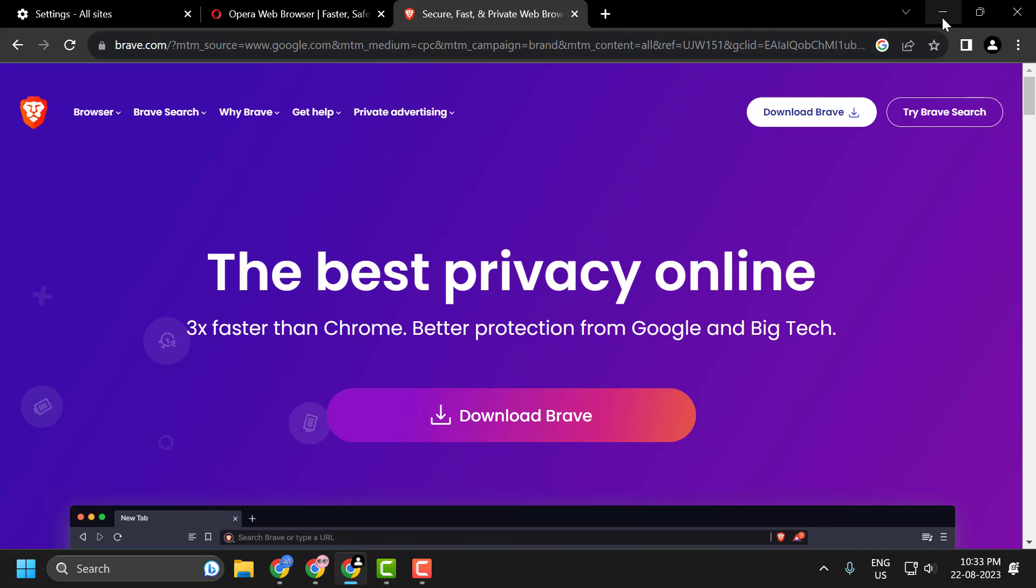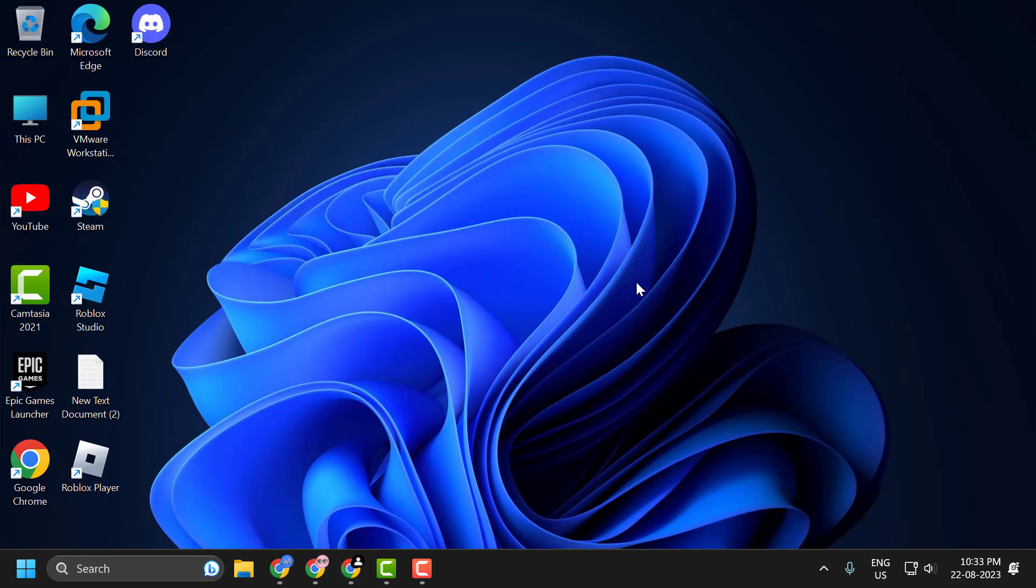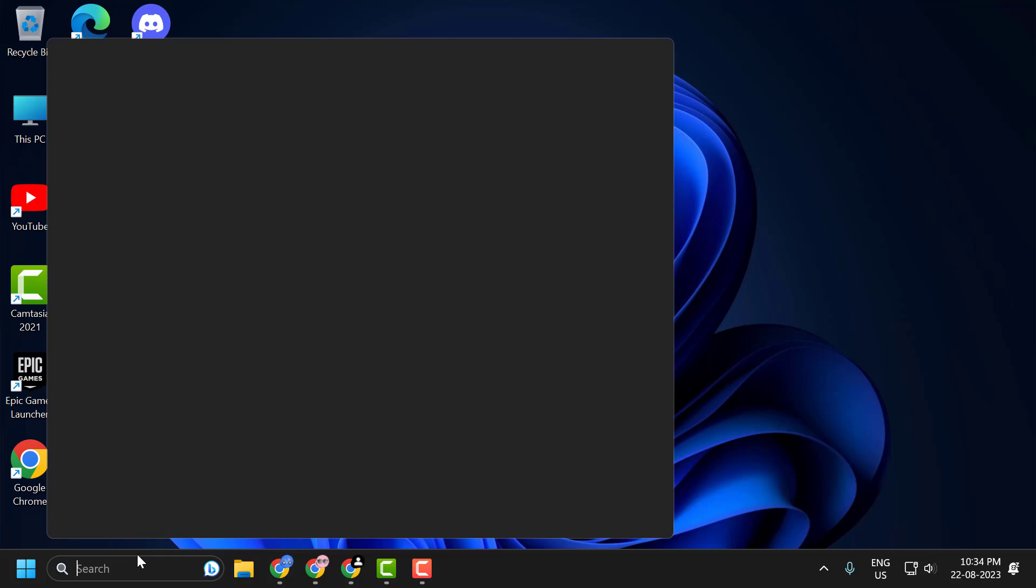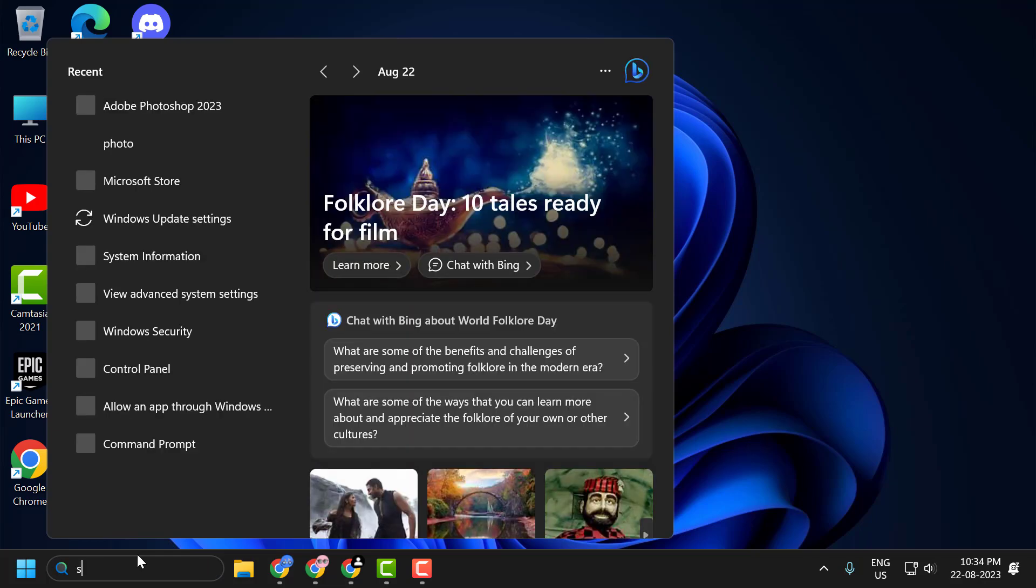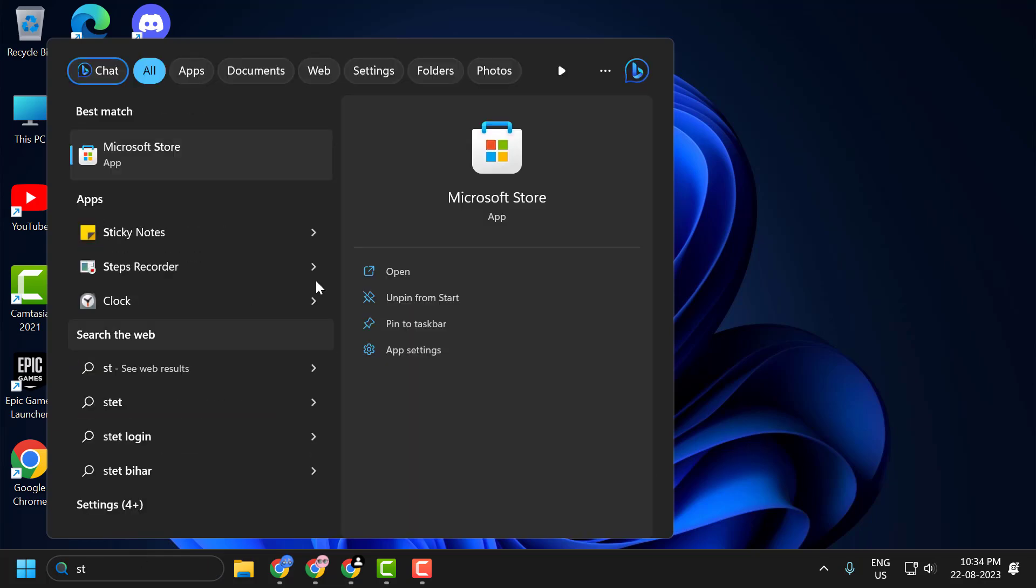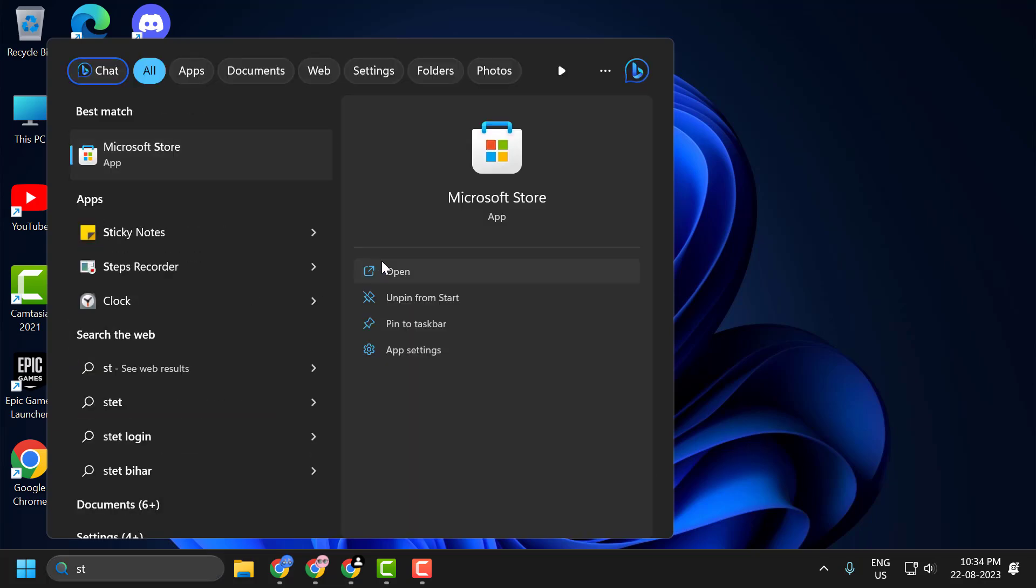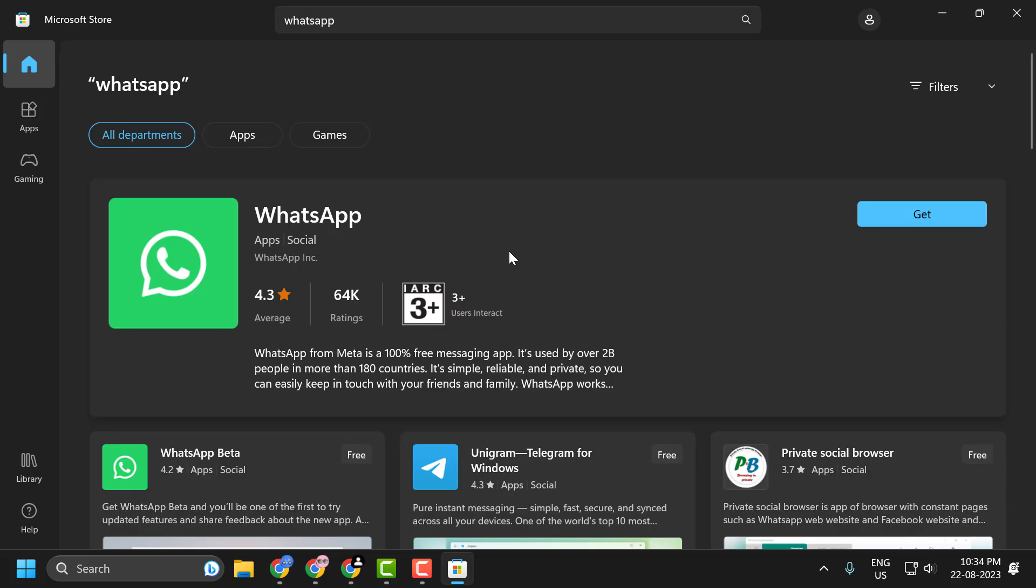The third solution is to use WhatsApp application from Microsoft Store. To do this, go to the search menu and type Store, click on Open. Search for WhatsApp, click on the Get option and download it.